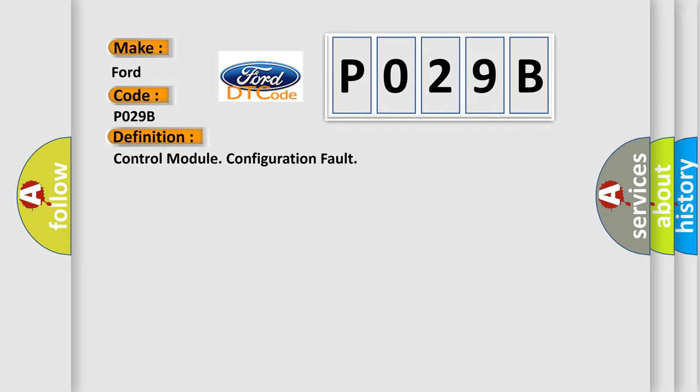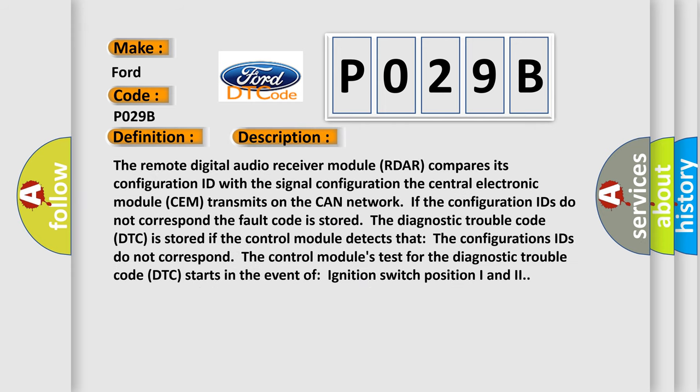And now this is a short description of this DTC code. The remote digital audio receiver module R-D-A-R compares its configuration ID with the signal configuration the central electronic module SEM transmits on the CAN network. If the configuration IDs do not correspond, the fault code is stored.